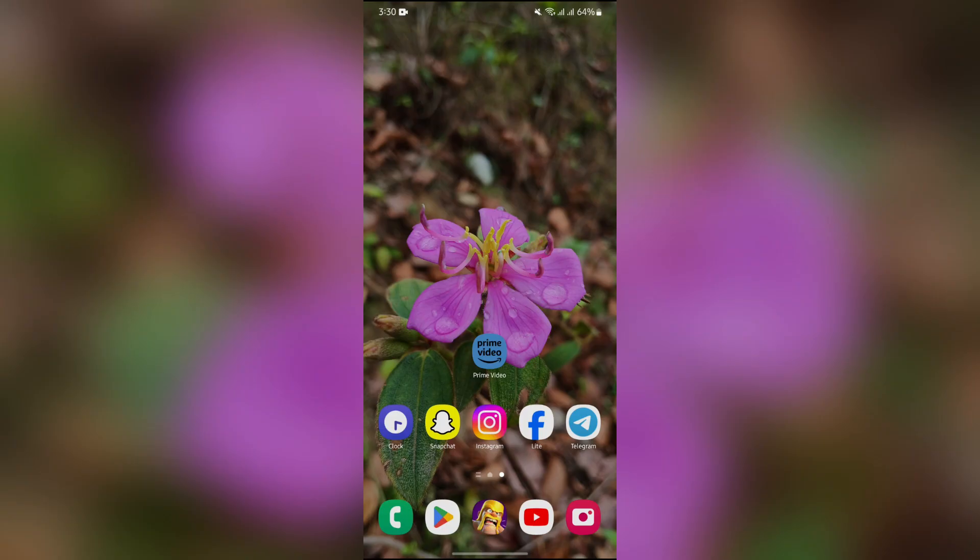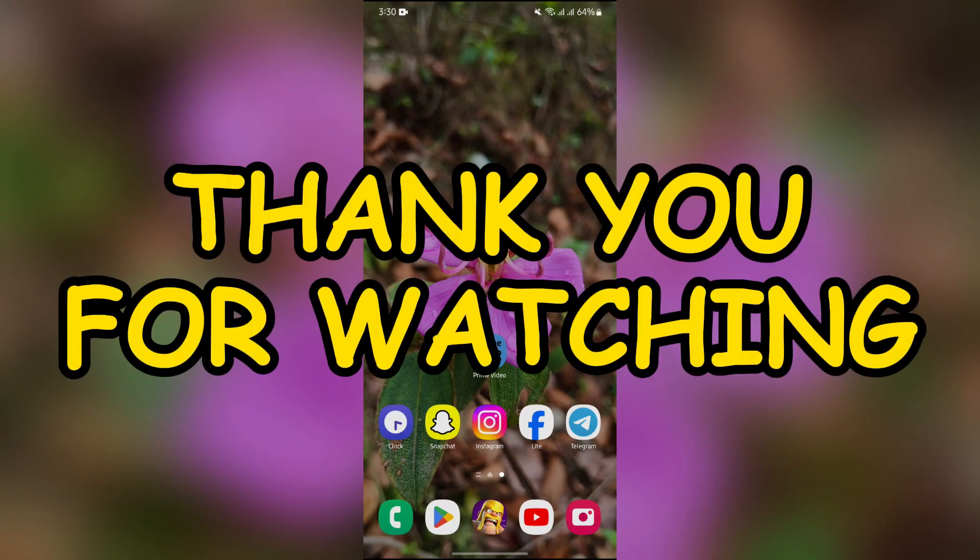To never miss another update, thank you for watching the video.